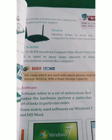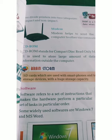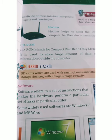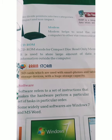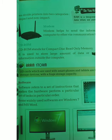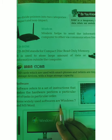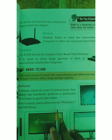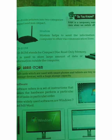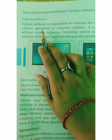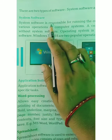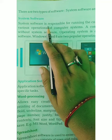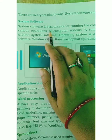Now we will study software. Software parts are those which we cannot touch or see. System software is responsible for the whole processing of the computer system.